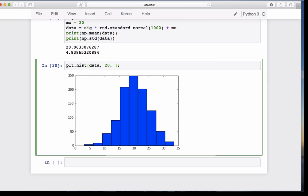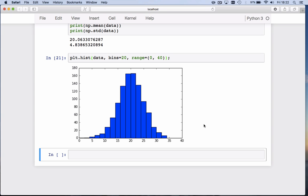This is our histogram. It looks nice, and the bins now have a size of 2, because we go from 0 to 40 with 20 bins. So we have one from 20 to 22, 22 to 24, 24 to 26. And in the bin from 20 to 22 there are approximately 160 values.